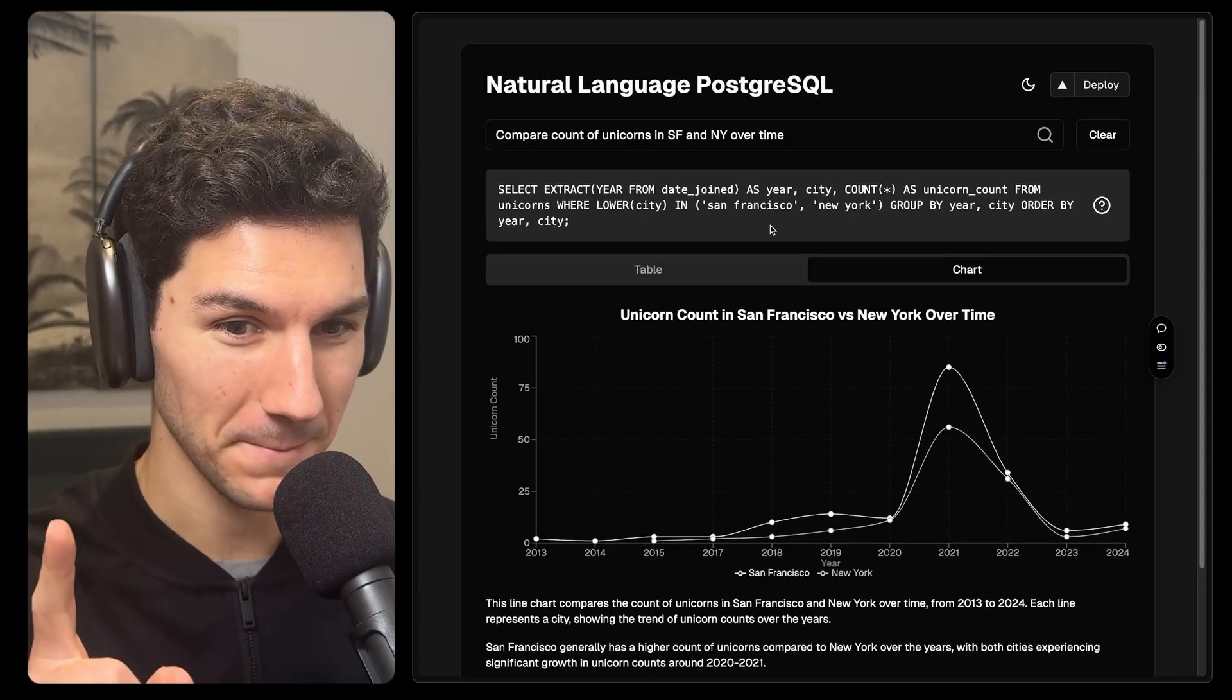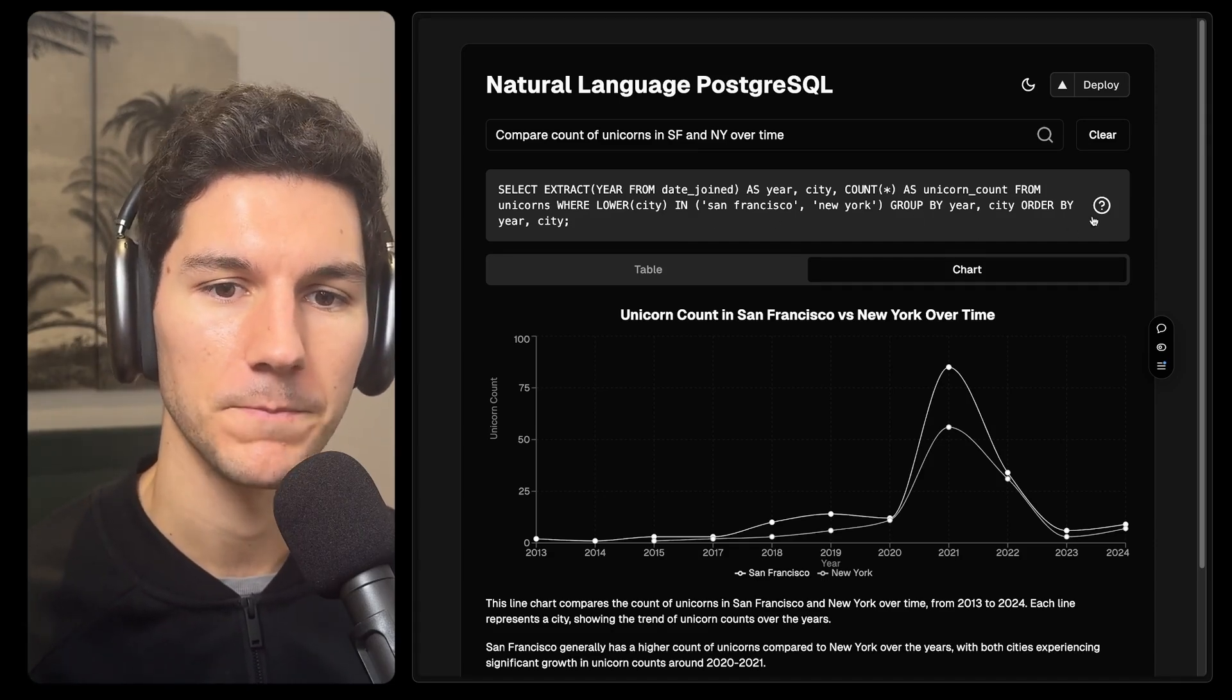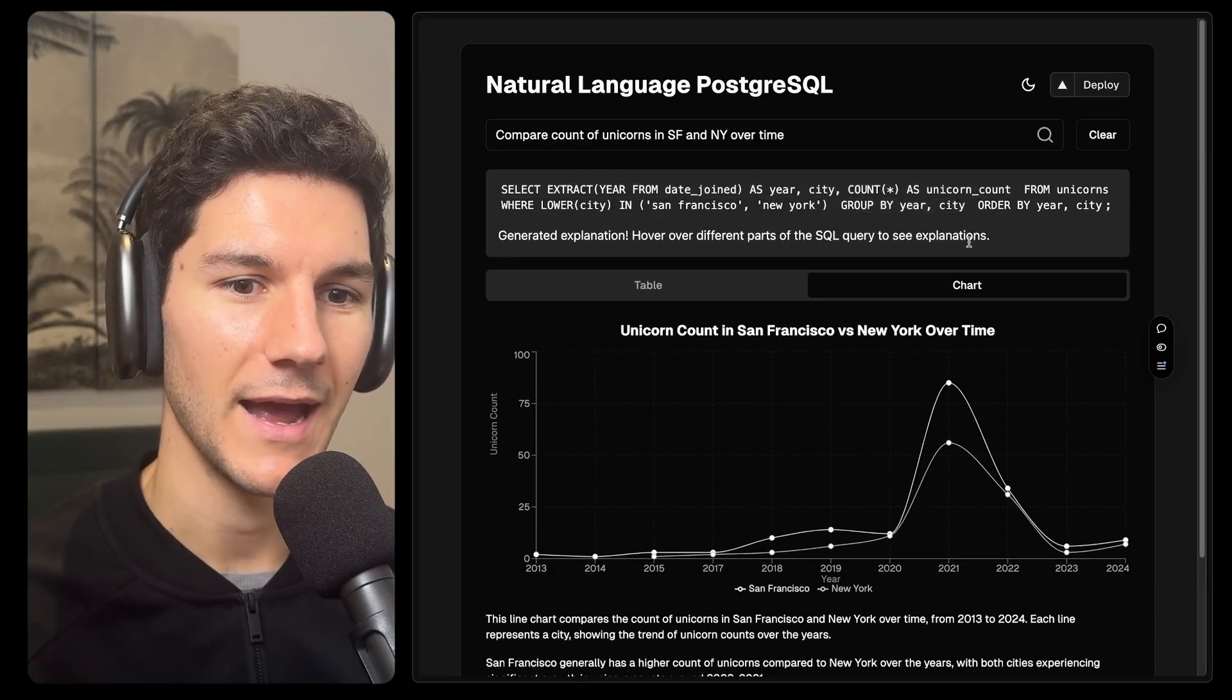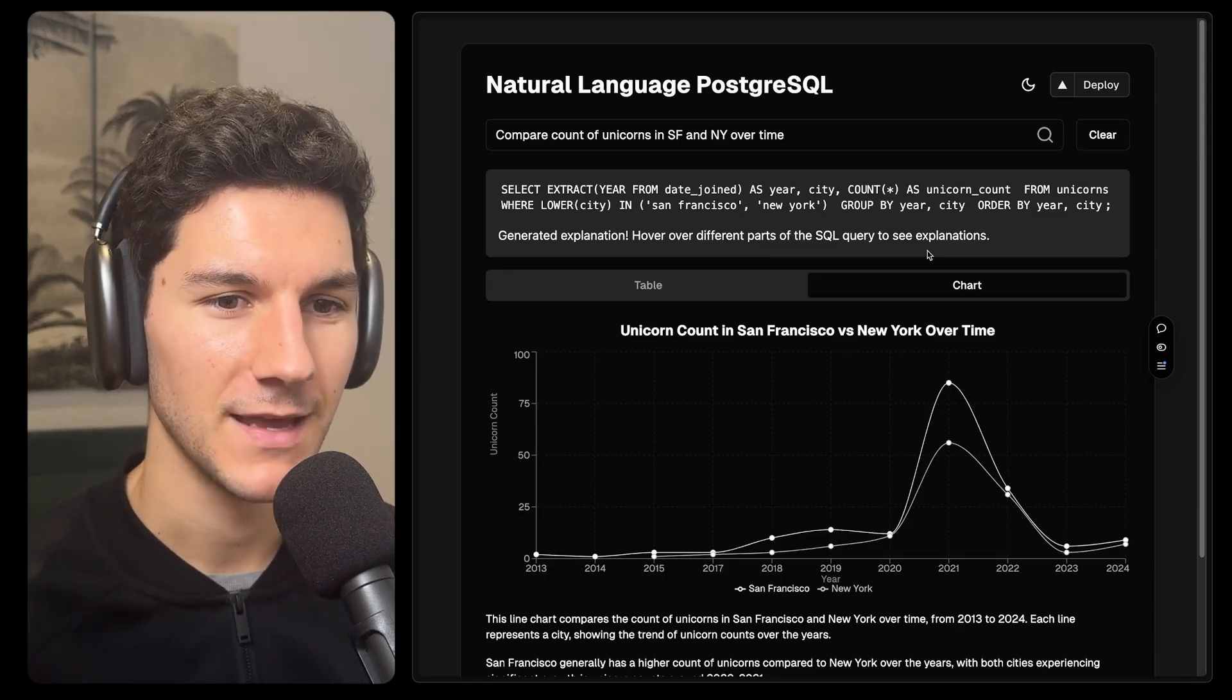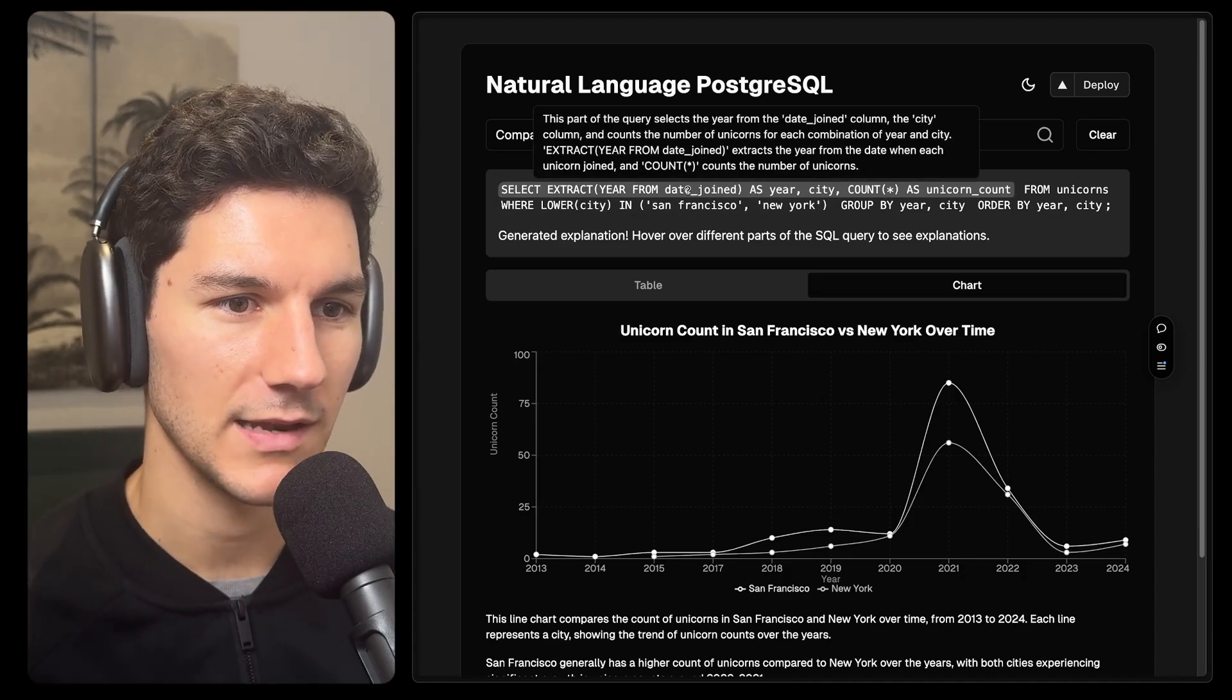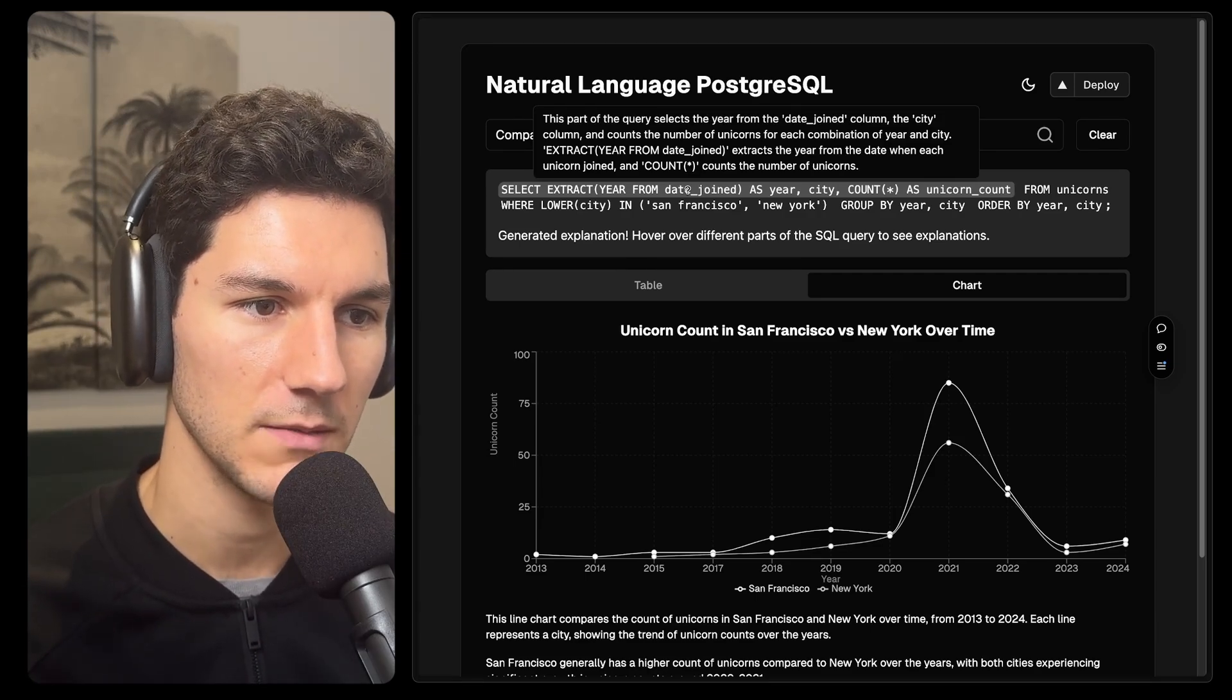But my favorite feature of this application is an ability to ask the model to explain the SQL query that it generated. So if we click this question mark button here, what we're doing is we're sending the model the initial natural language query as well as the SQL query itself. And we say, can you break this down into sections and explain each part? And the interface here is really cool. So we can hover over a piece and see a description for that piece. So in this case, this part of the query selects the year from the date join column, the city column, and counts the number of unicorns for each combination of year and city.